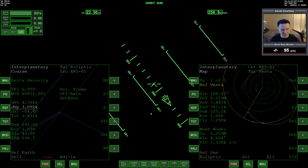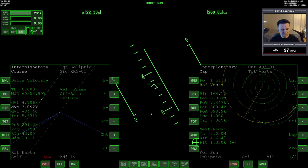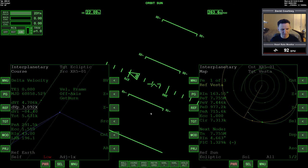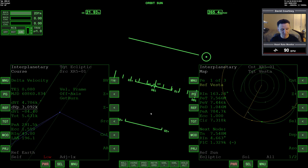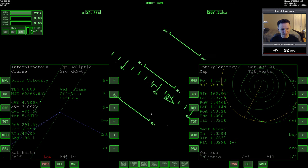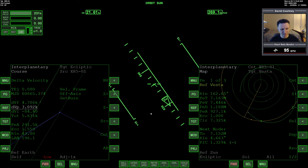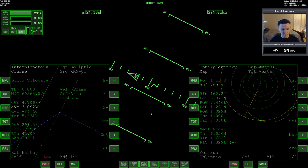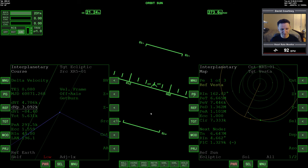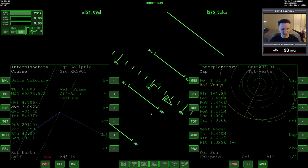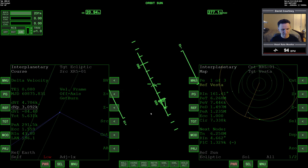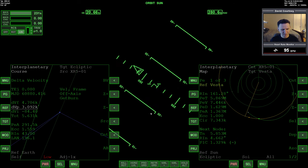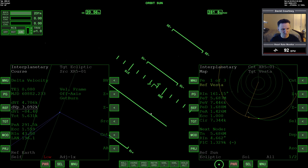Now, stopping at Vesta is going to be interesting because it has very, very low gravity. You can orbit it, though. I think I said that at the outset of the series. I have found that you can orbit around Vesta. But you orbit at like 100 meters a second or something, 200, something really low.